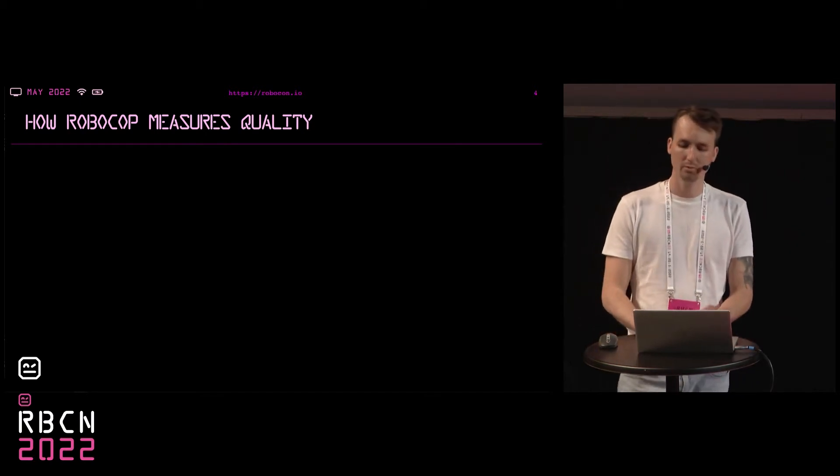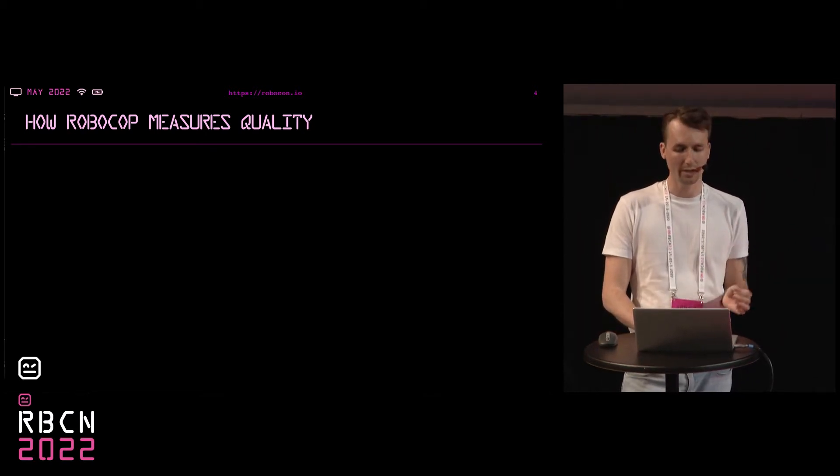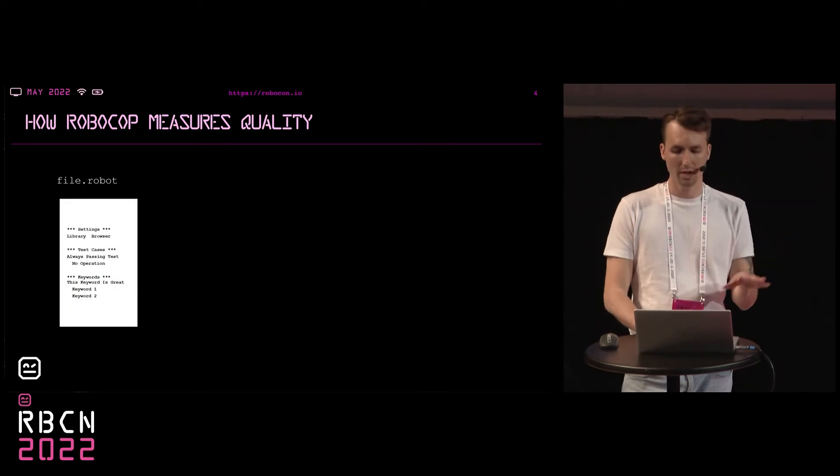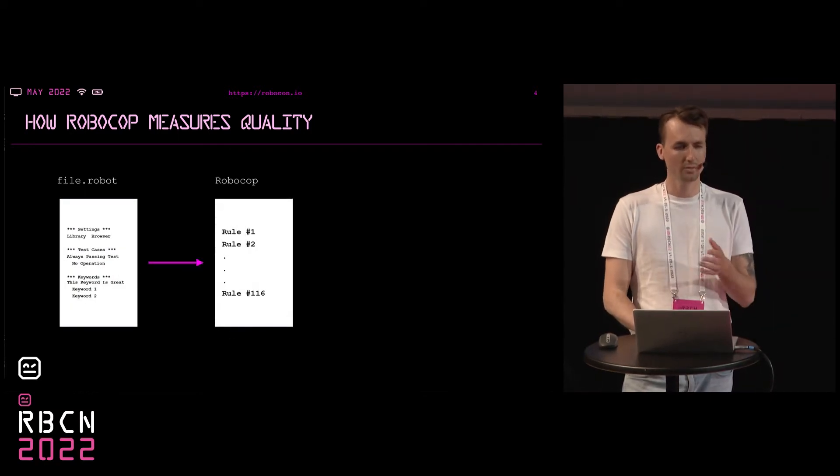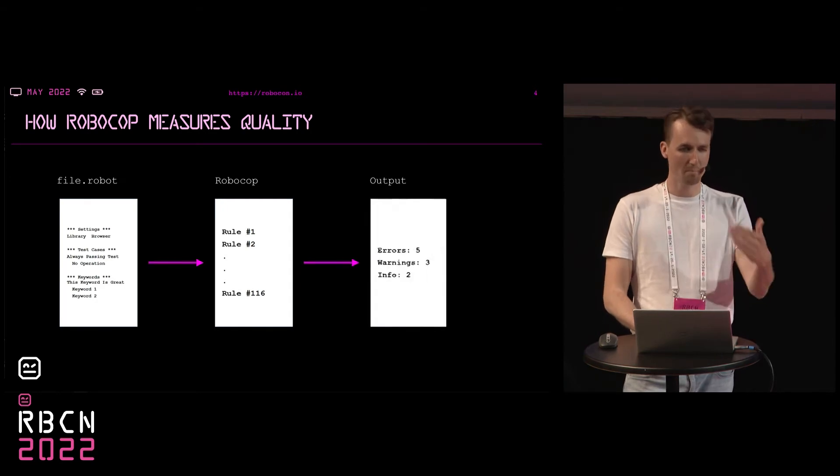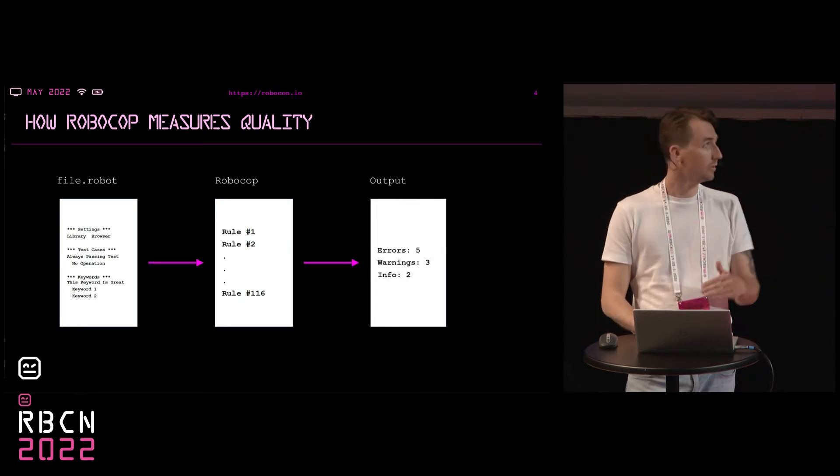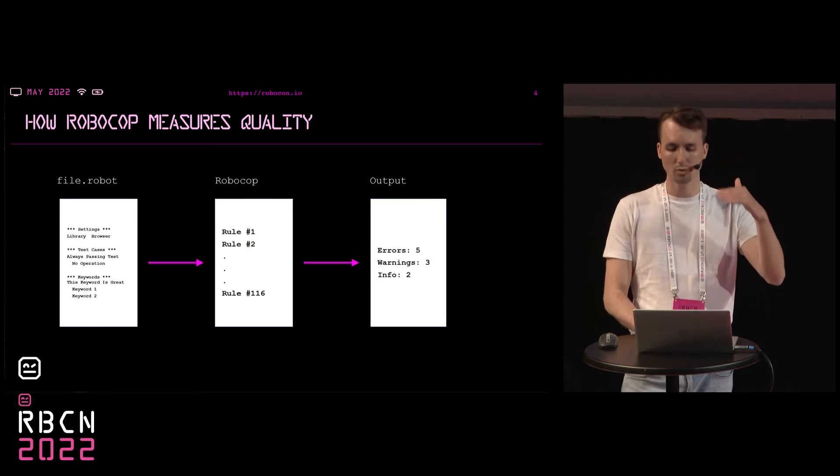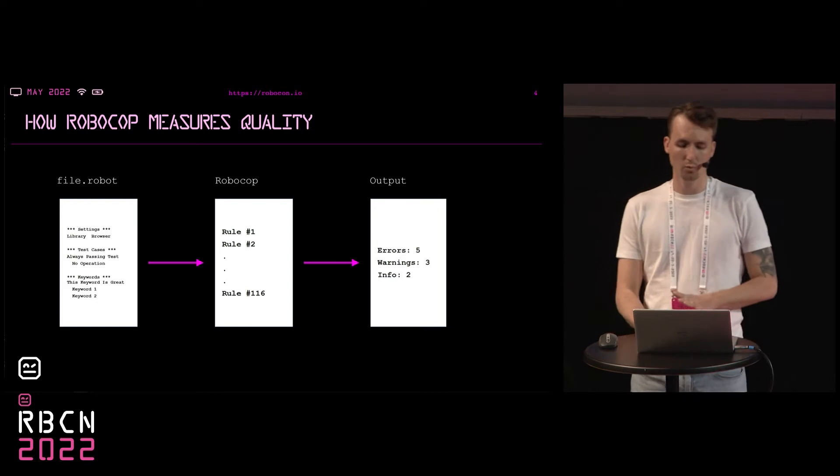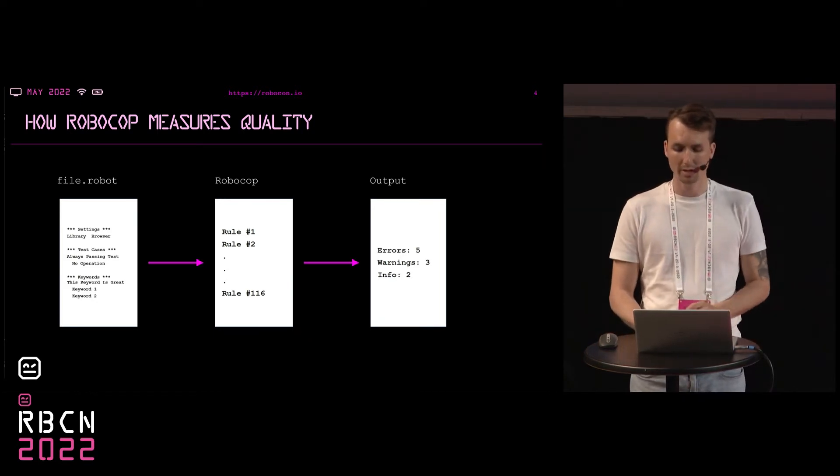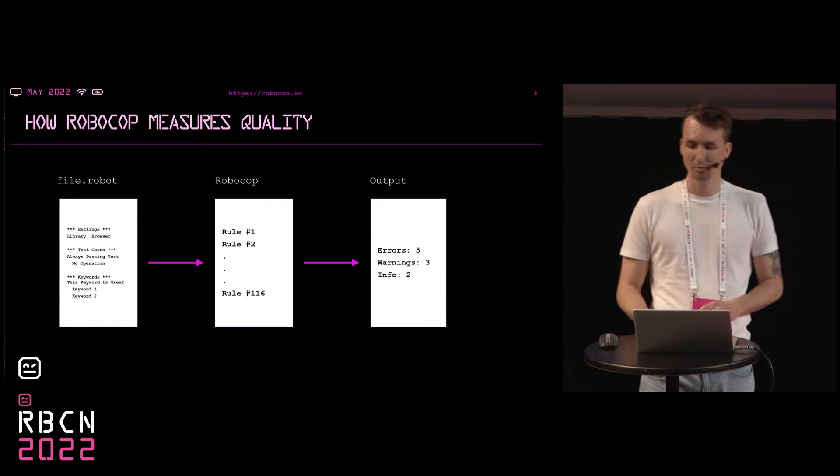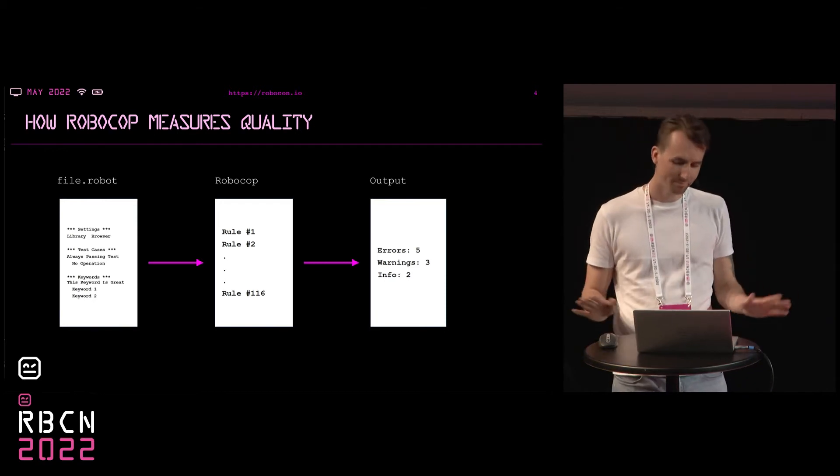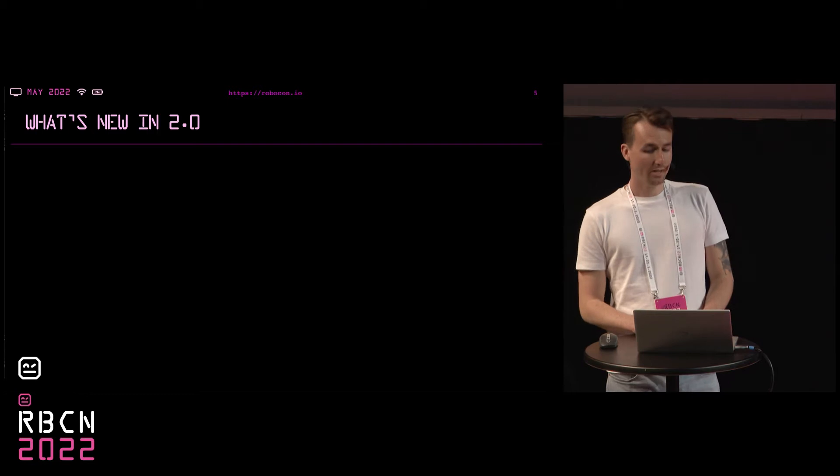It returns nice and meaningful reports within seconds. So how is quality measured? RoboCop has built-in rules that define how code should look like and it checks your code against these rules. So if there are violations, it returns messages with a certain level of severity. As you can see, it's errors, warnings, and infos.